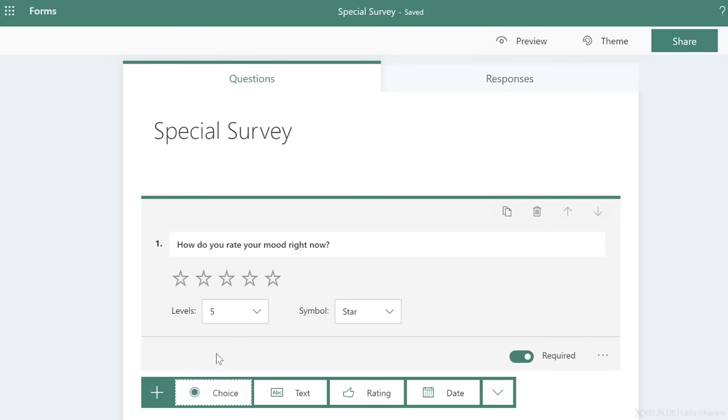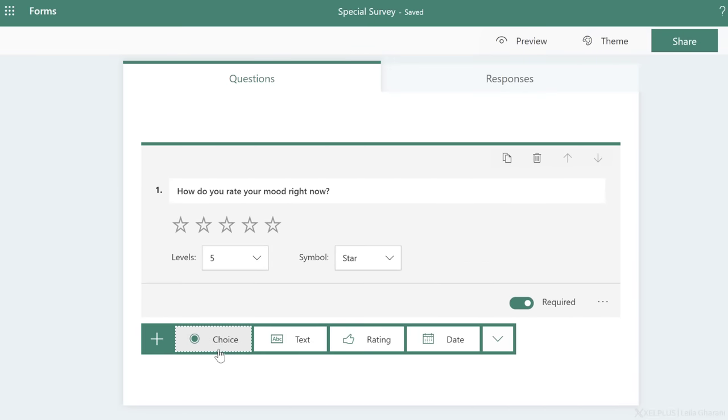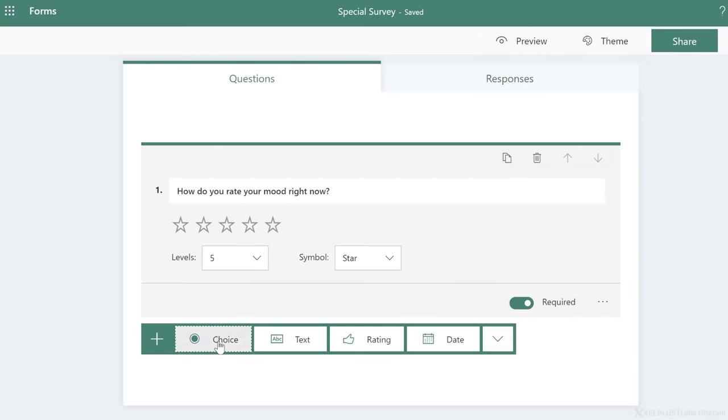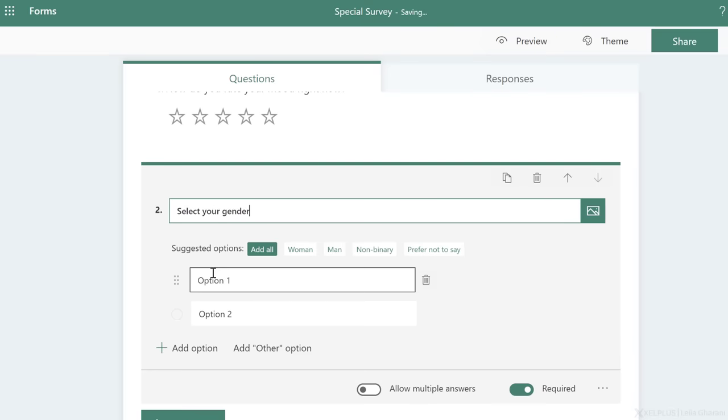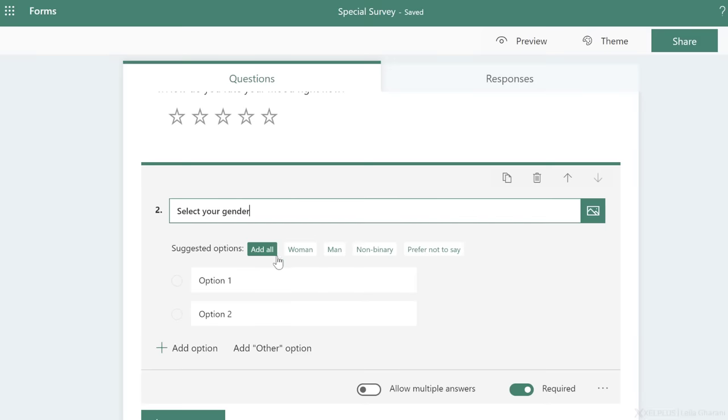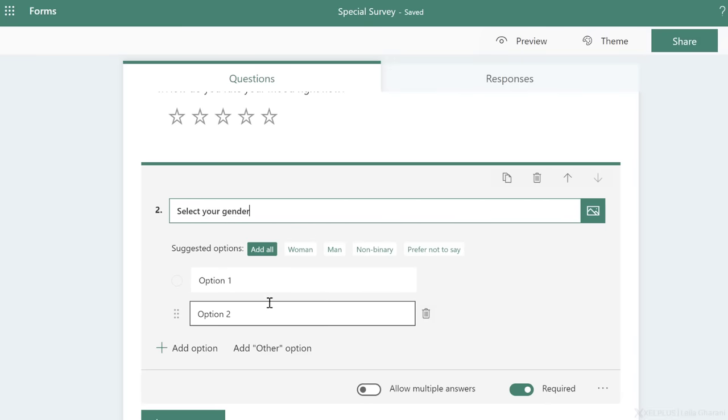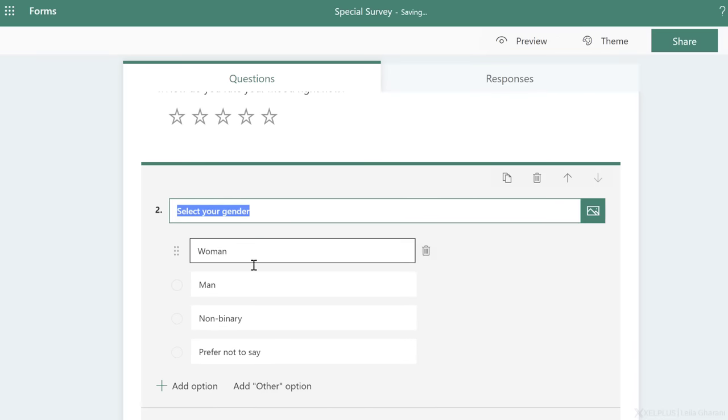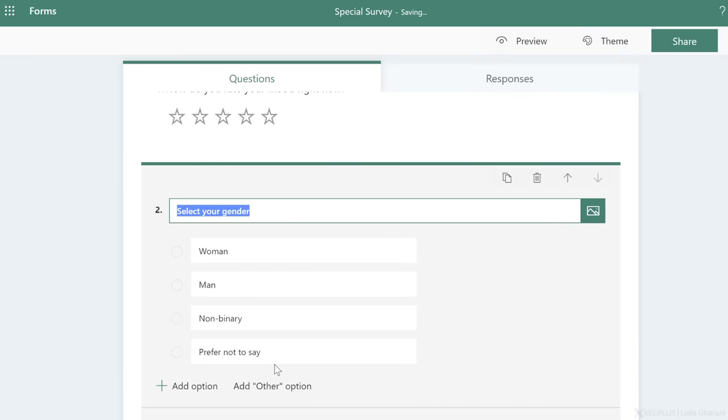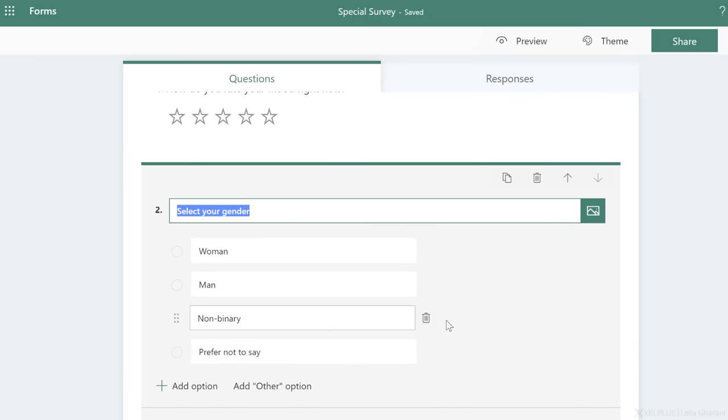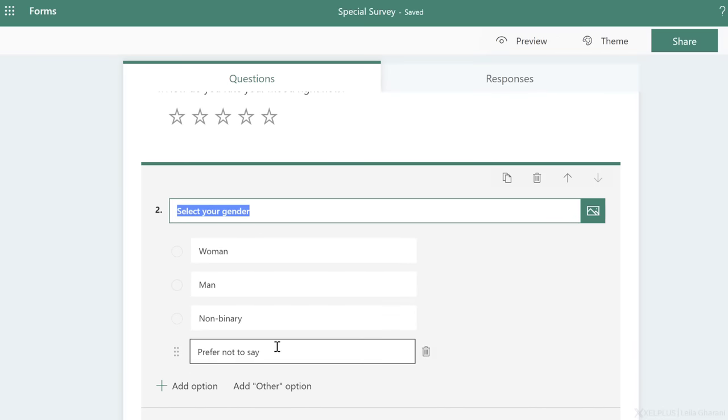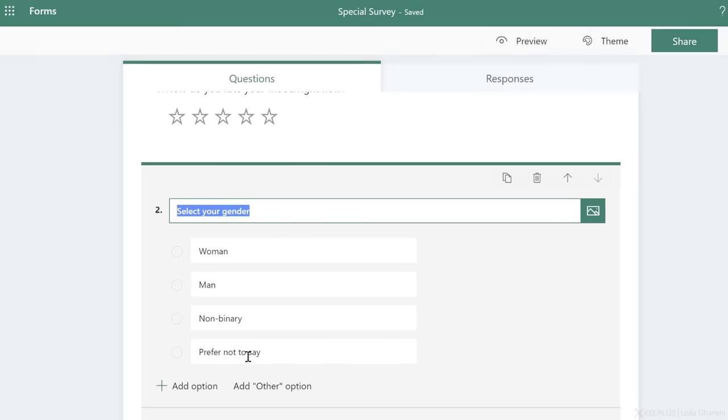Next, let's add a new question. This time, I want it to be a choice. Let's put select your gender. Now, the moment I type this in, it's smart. It's already giving me a list of suggested options. I don't have to type them in. I can select individually an option from here, or I can add them all and it's going to create them all automatically for me. If you want to add more options, you can click on the plus. If you want to delete an option, you can just delete it from here.